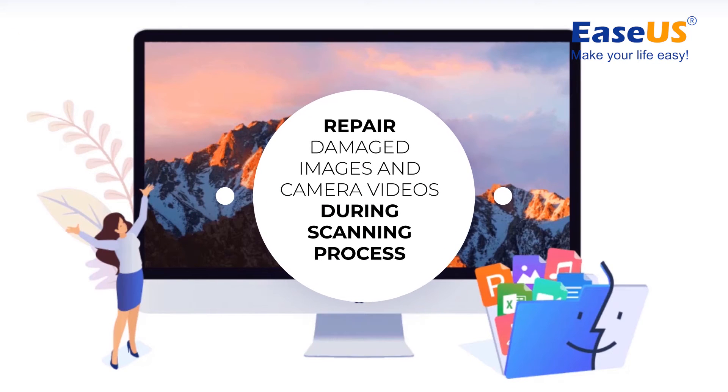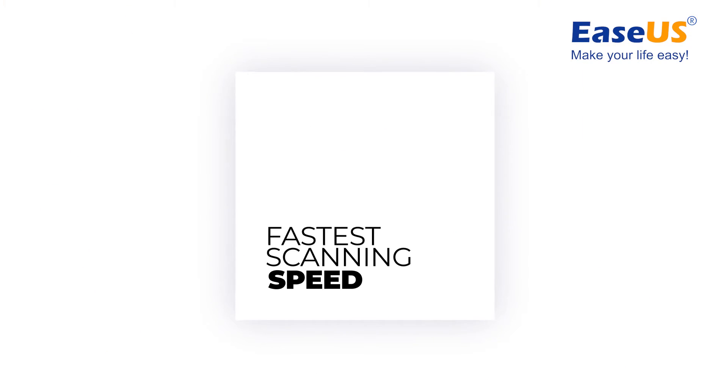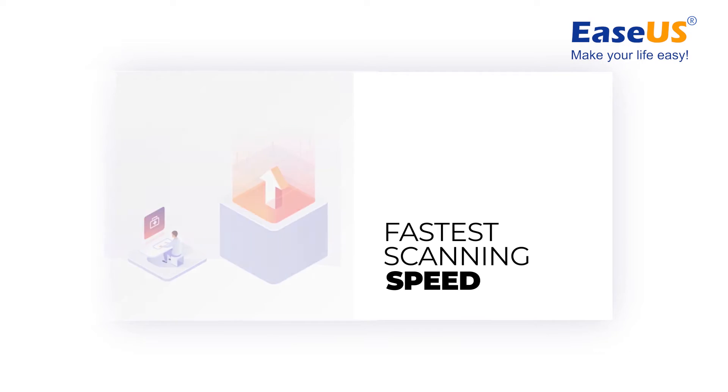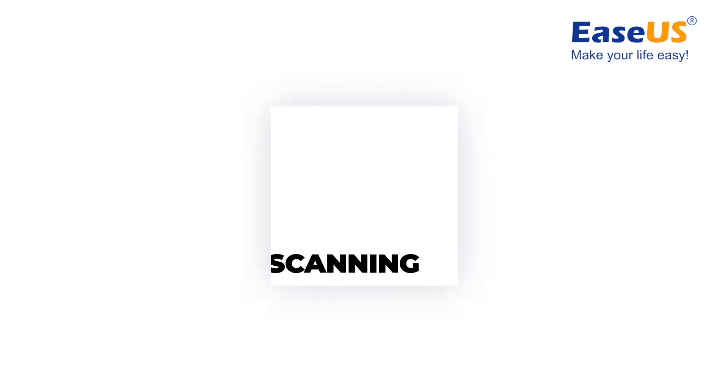It can repair damaged images and camera videos automatically during the scanning process. It greatly shortens the scanning time and is the fastest among similar products in the data recovery market.